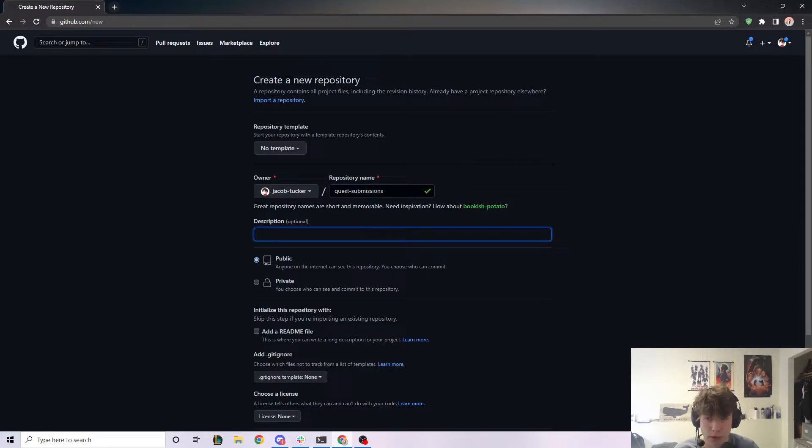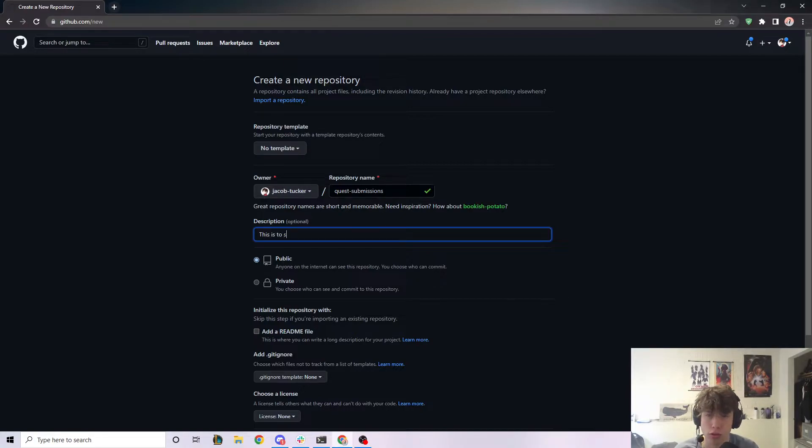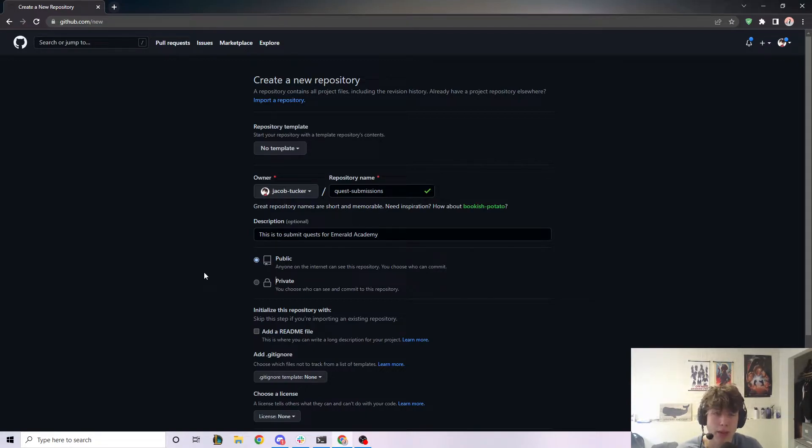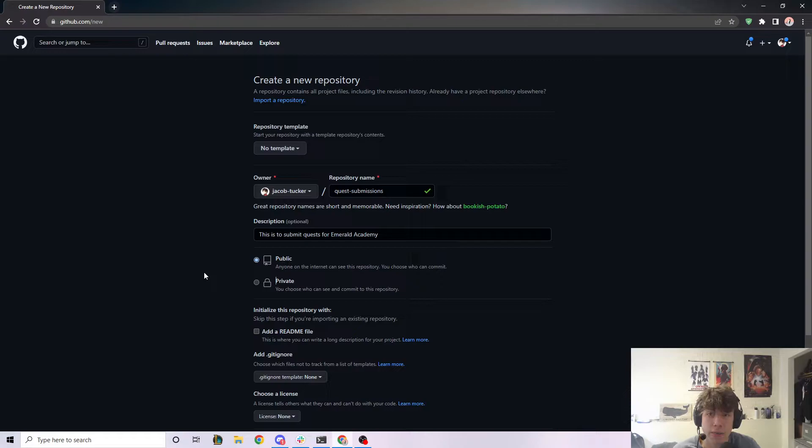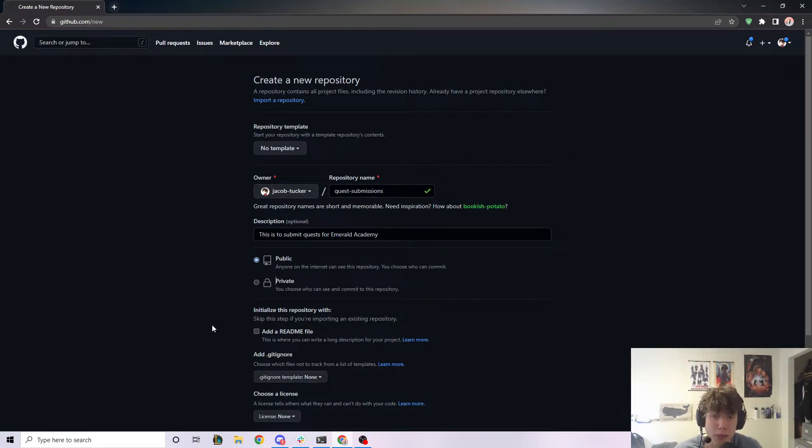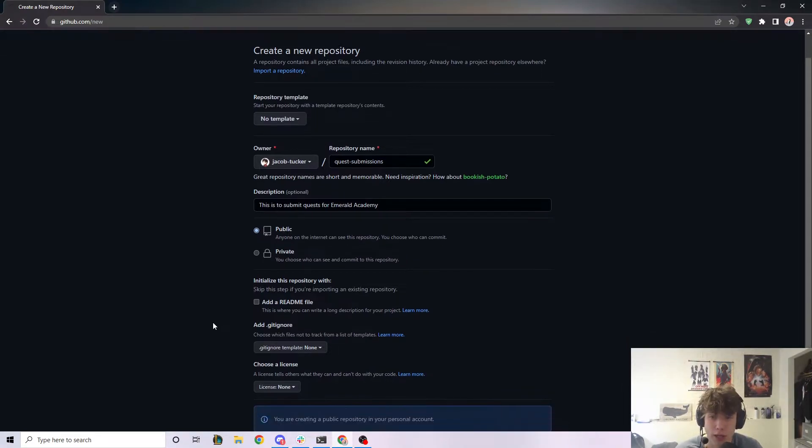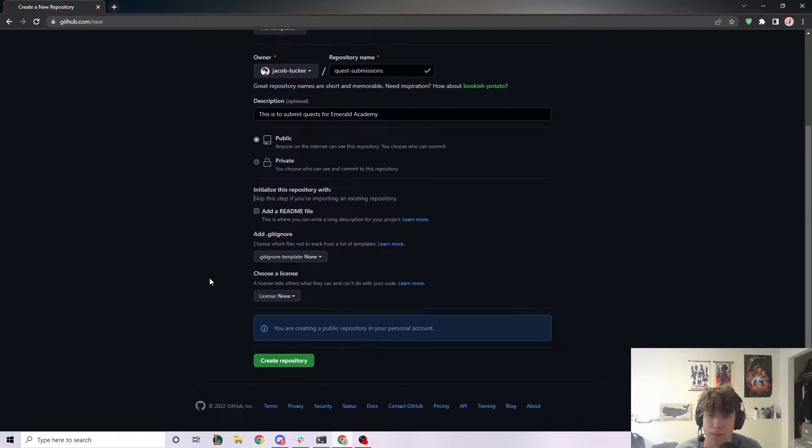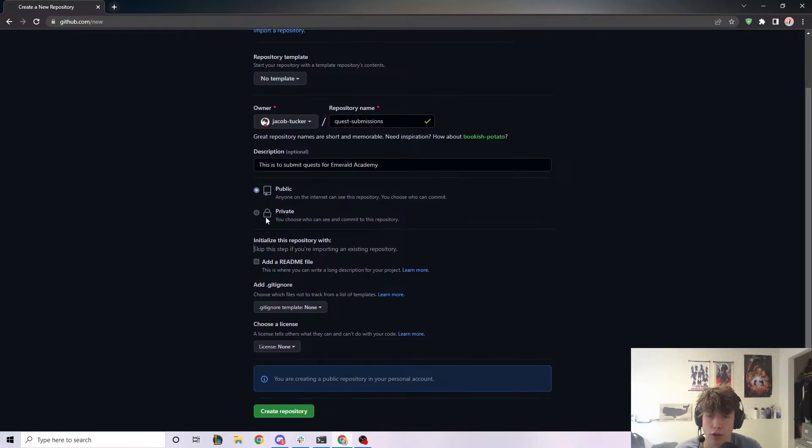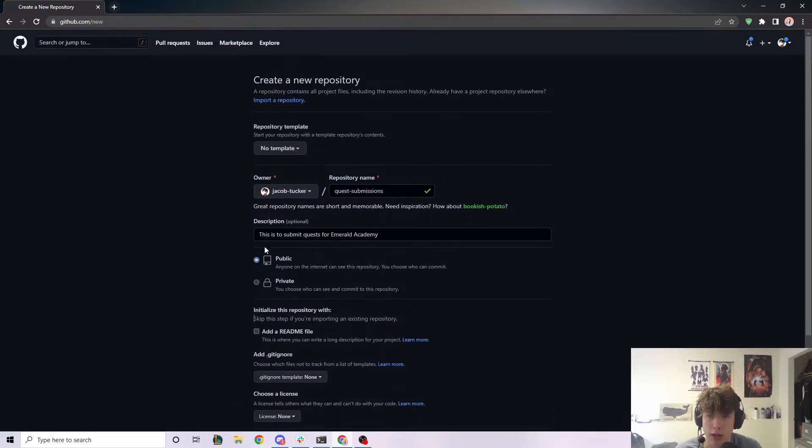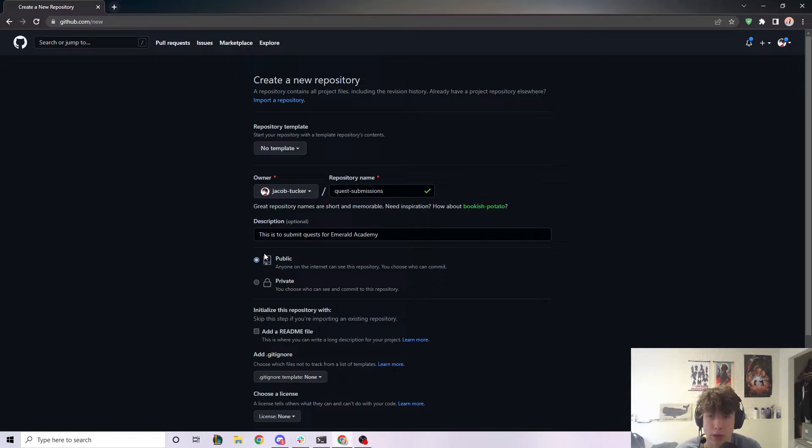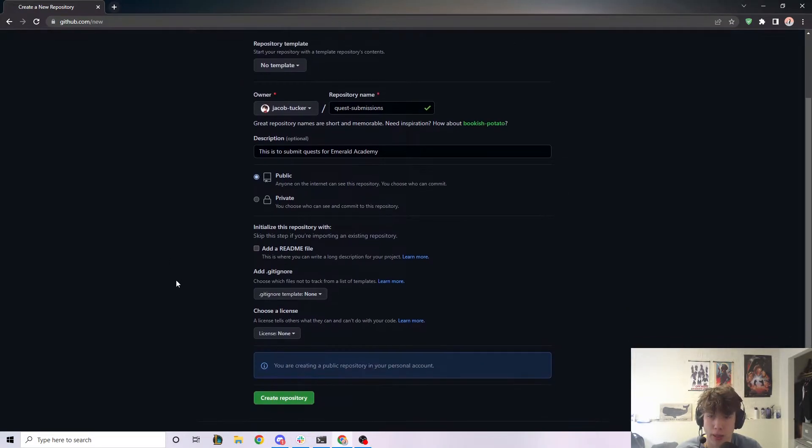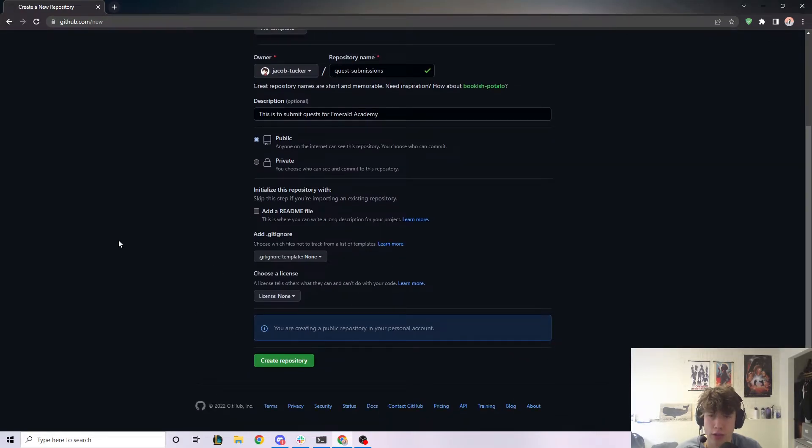I can put a description here. This is to submit quests for Emerald Academy. If you don't know what Emerald Academy is or why I'm making this video, definitely check it out. It'll be in the description. It's basically just an educational platform for people learning the Flow blockchain and Cadence smart contract development. Okay. So after that, you're going to put it on public. This is whether or not you want your repository to be readable by other people. So if you're doing this for Emerald Academy, make sure this is public and then skip all these options and just click on create repository.